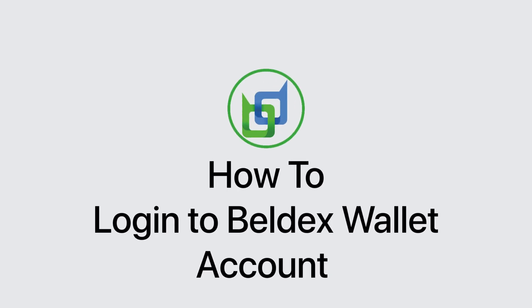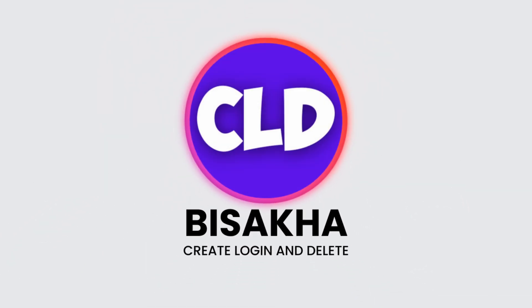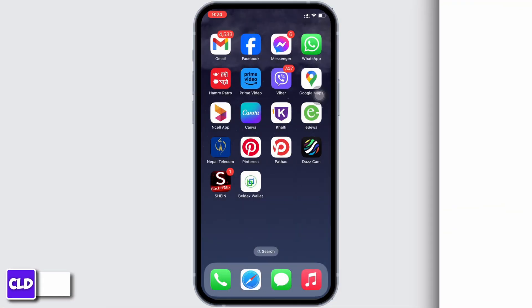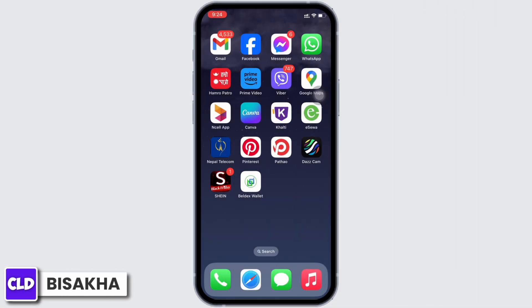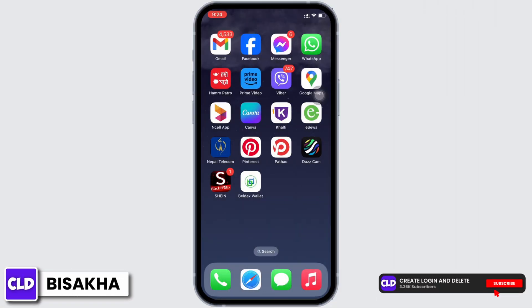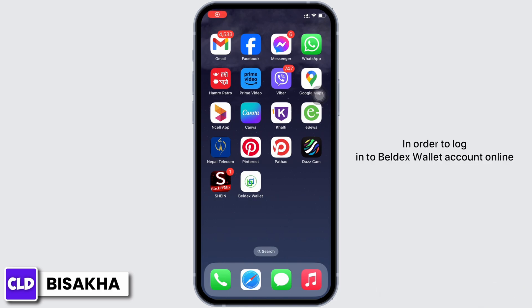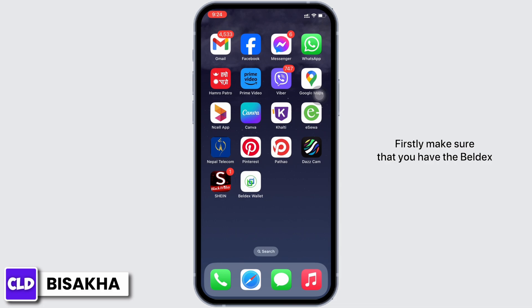How to log in to a Buildx Wallet account online. Hello everyone, I am Bishaka and welcome to our channel Create, Login and Delete. Let's get right into the tutorial. In order to log into your Buildx Wallet account online, firstly make sure that you have the Buildx Wallet application installed on your mobile device.